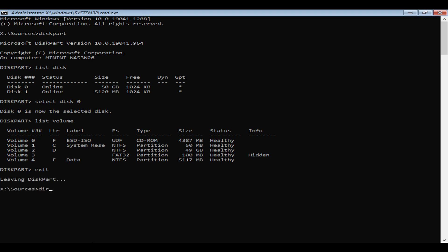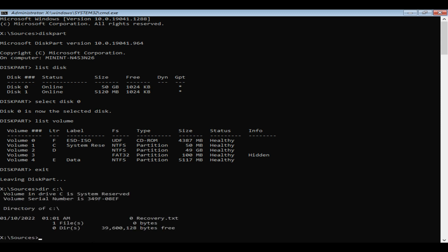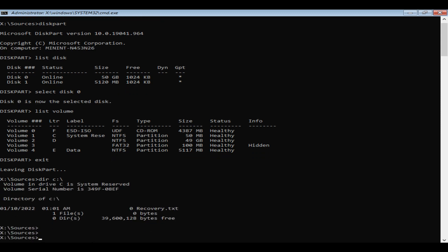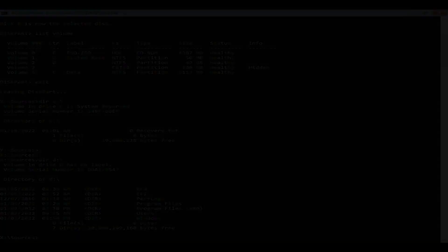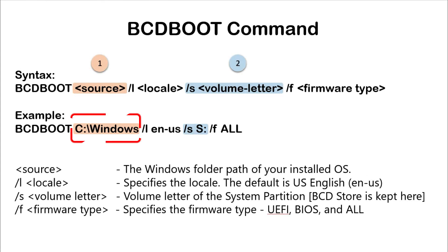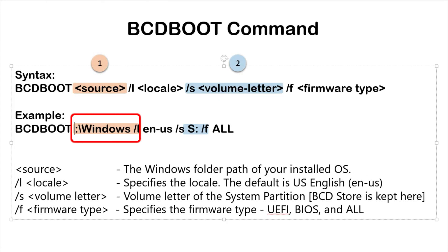Exit from diskpart. Now use DIR space followed by one of the drive letters noted, then a backslash. Repeat this step until you see Windows and Program Files. Please note down the drive letter where you see Windows folder and use the same as the source of the BCD boot command.